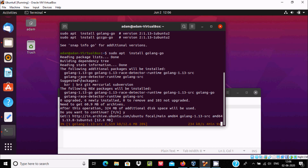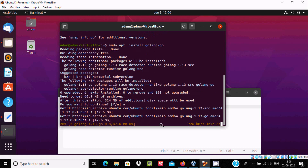You can see it's 2 percent done. It is now downloading the GoLang 1.1 source — a 12.6 MB file at 726 KB per second. The first part has completed. Now it starts downloading a 47.6 MB file at 1262 KB per second, which will take around 30 seconds.